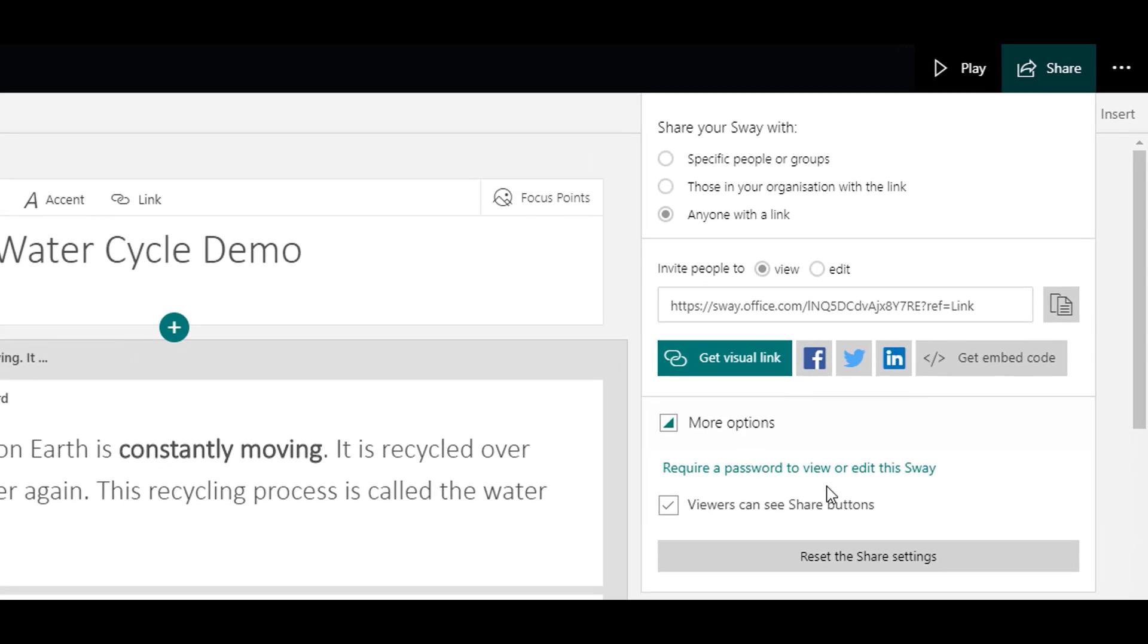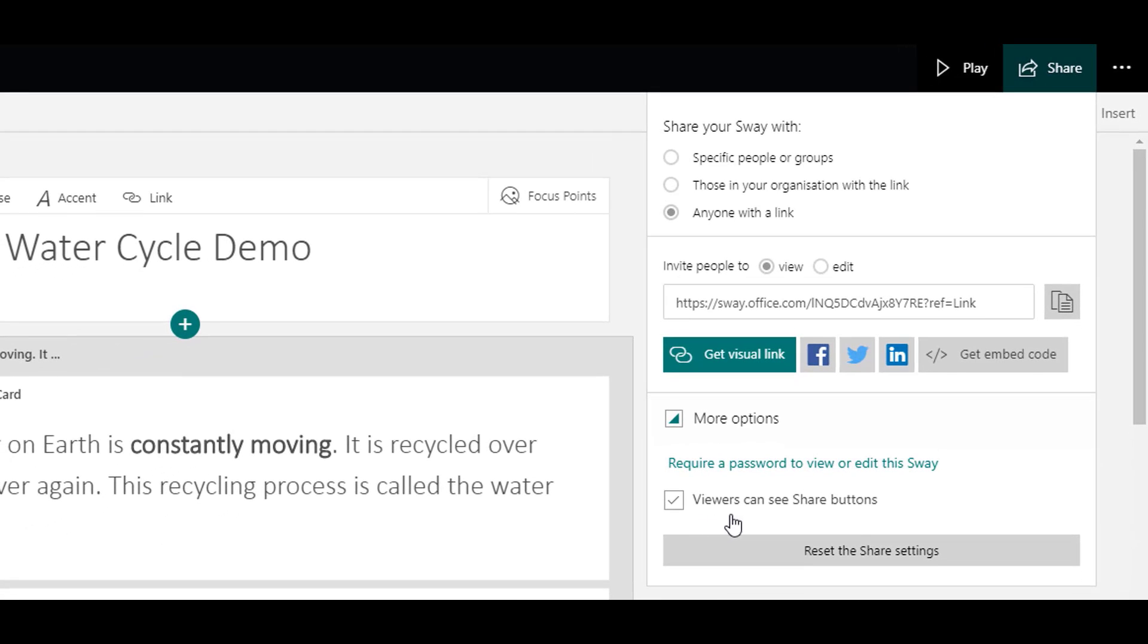By default, viewers can see the share buttons when they access your Sway. And this is useful if they want to share your Sway with colleagues. But again, please make sure that's appropriate.